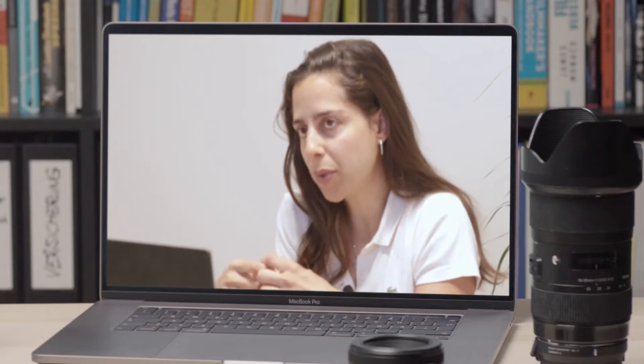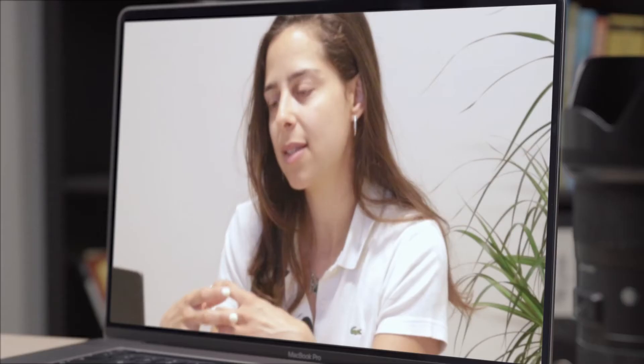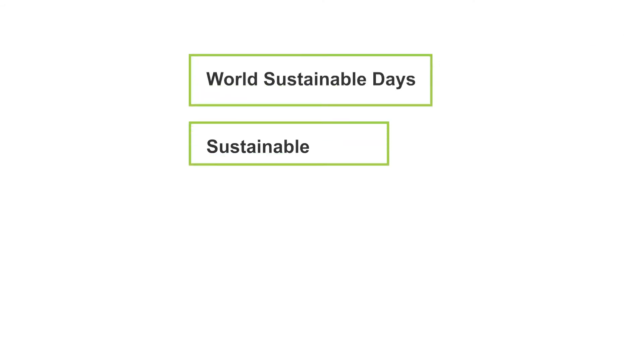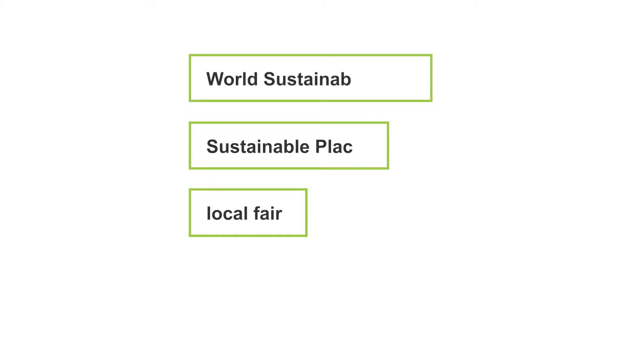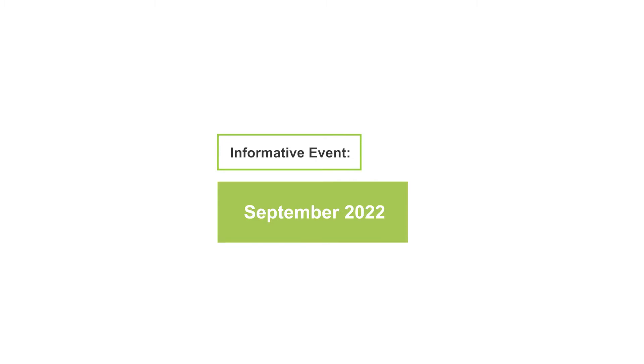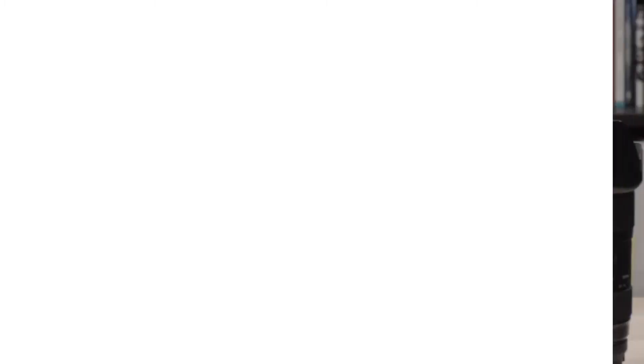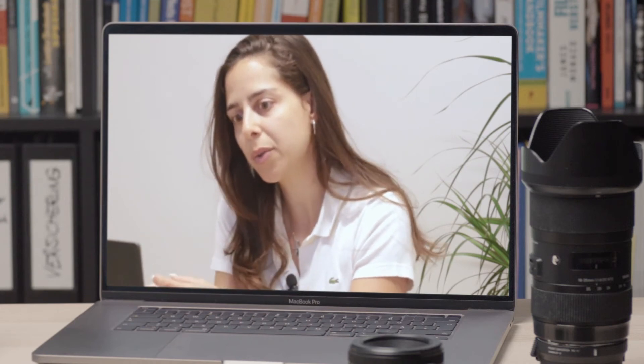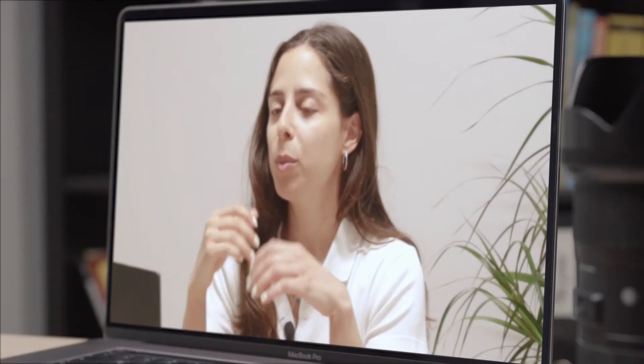In this context, ECRU has participated in policy conferences such as the World Sustainable Days in Austria, Sustainable Places, and local fairs. Additionally, ECRU has collaborated with other Horizon 2020 projects, organizing free workshops related to energy communities, while an informative event is expected to take place in September 2022, where potential follower communities will be invited to learn about how to join ECRU and the benefits it can offer to them.